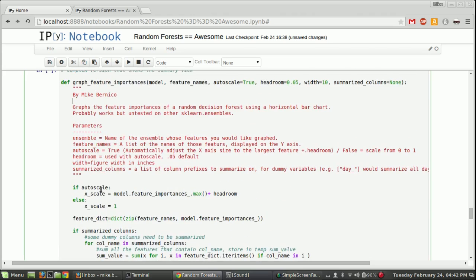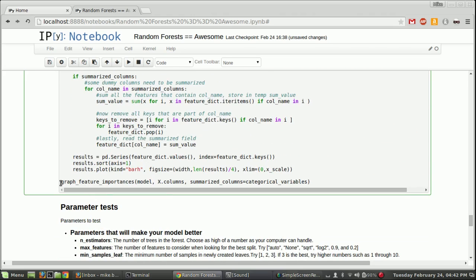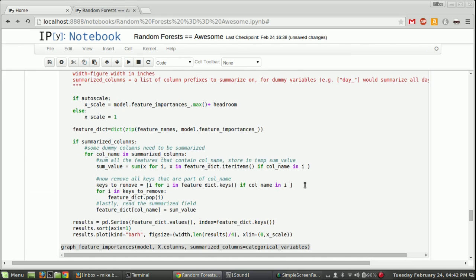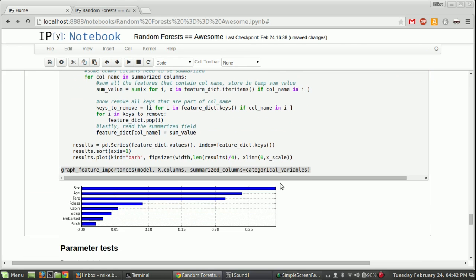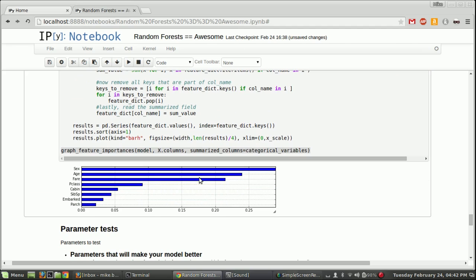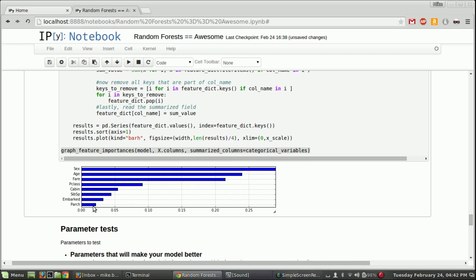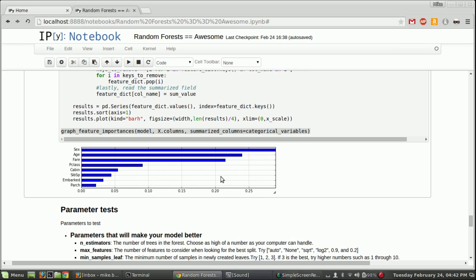But what we find is we see repeats. So notice how embarked, each one of these is three different bars, and cabin, each one of these is many different bars, and sex is two different bars. So we might want to see an aggregate view. So what's the power of the entire feature, the entire variable viewed by itself? We could do that using this very slick function Mike wrote. So complex function, but all you have to know is this part. Just put in the model, x.columns, and then summarize columns equals categorical variables. And when I run this, I get this chart. And what it shows is sex is the most important variable in this data set, followed by age, followed by fare, followed by p-class, and so on.